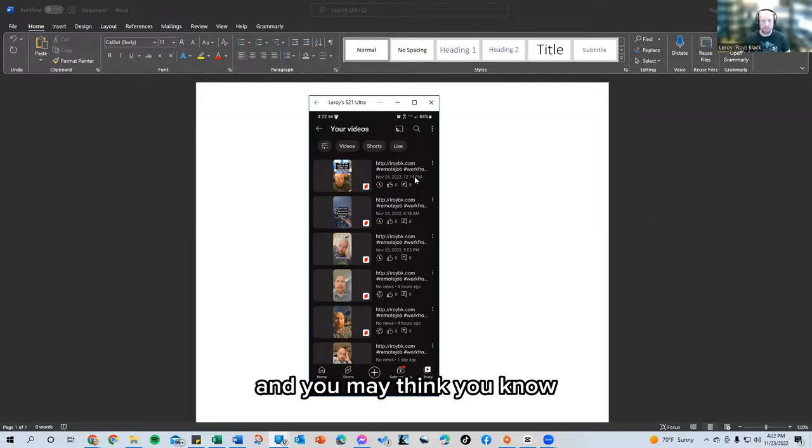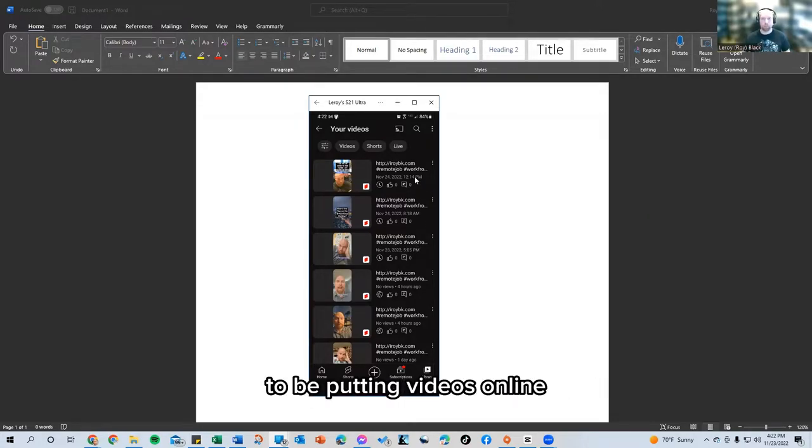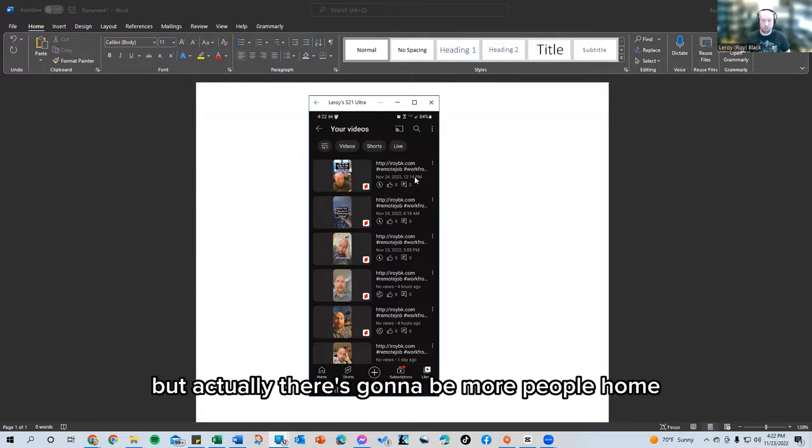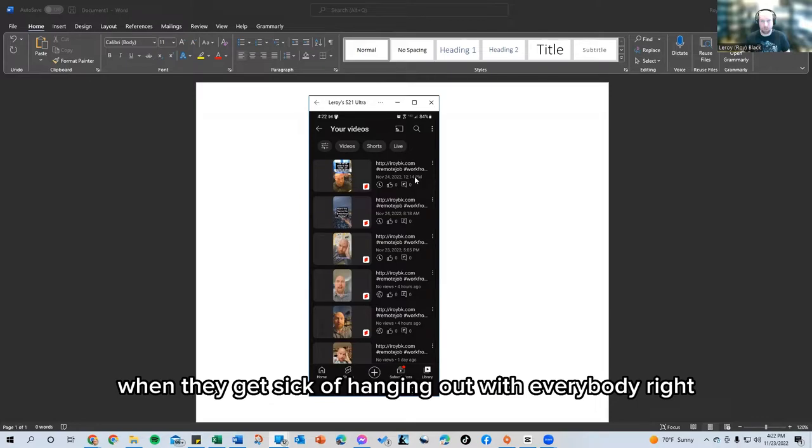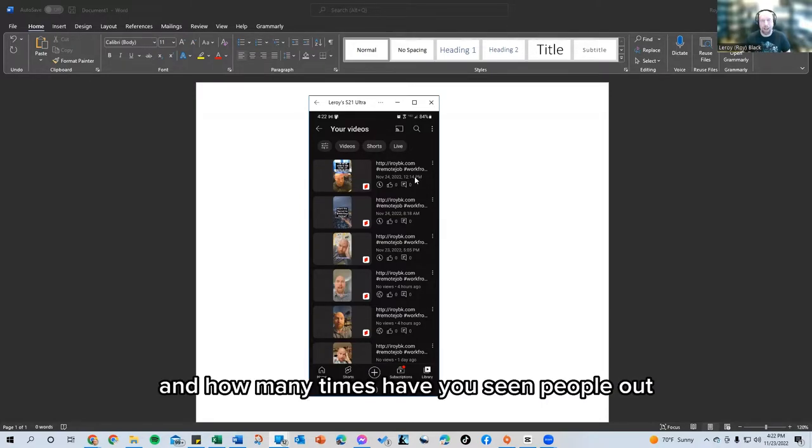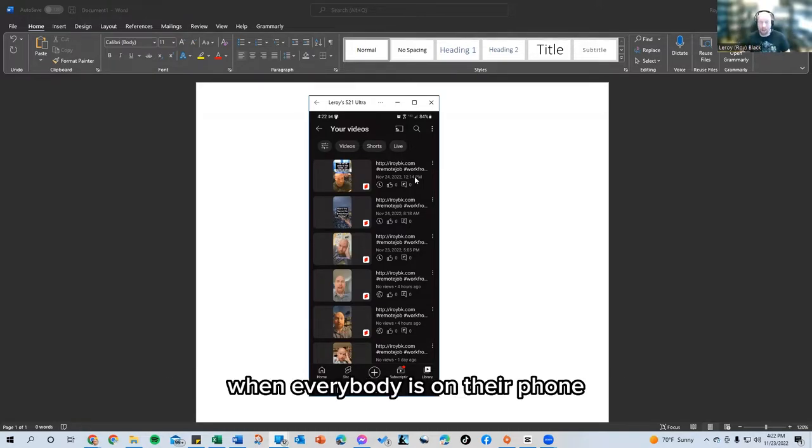And you may think Thanksgiving is not really the best time to be putting videos online, but actually there's going to be more people home, more people sitting around with their phones when they get sick of hanging out with everybody. Right.